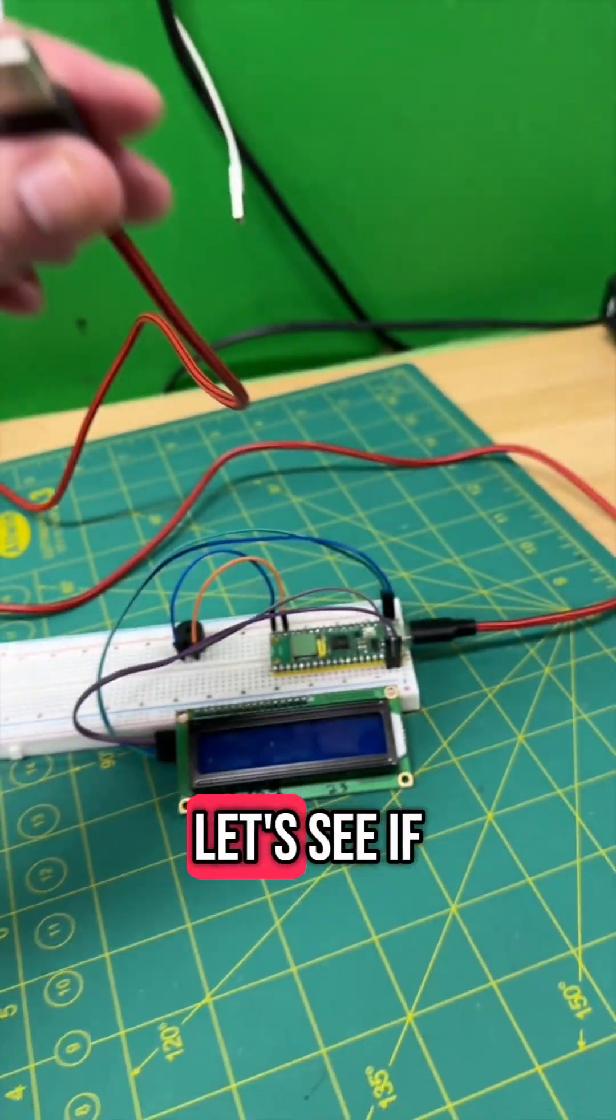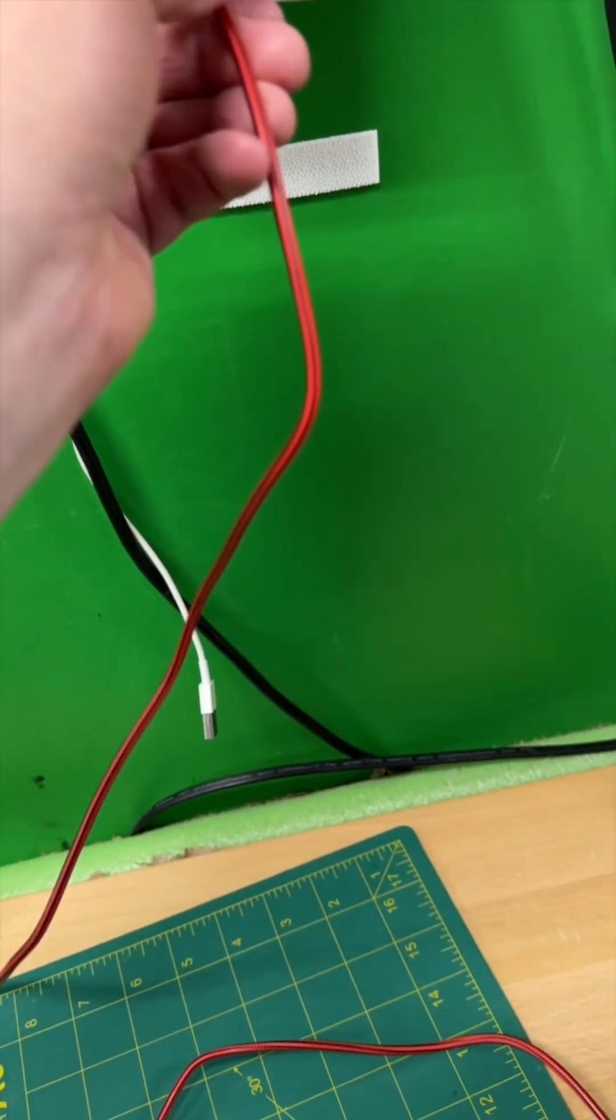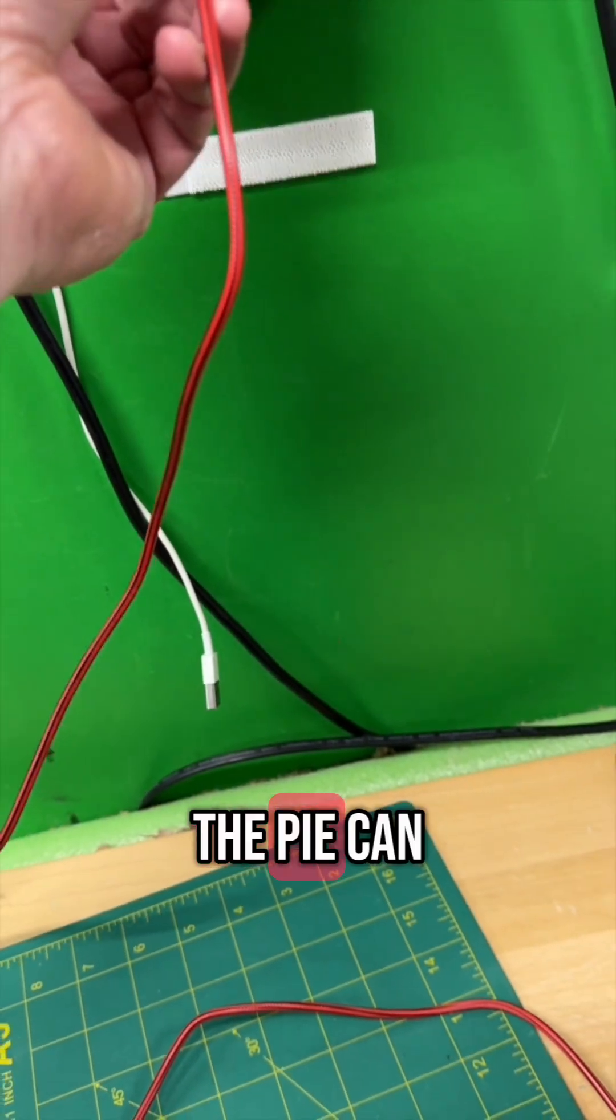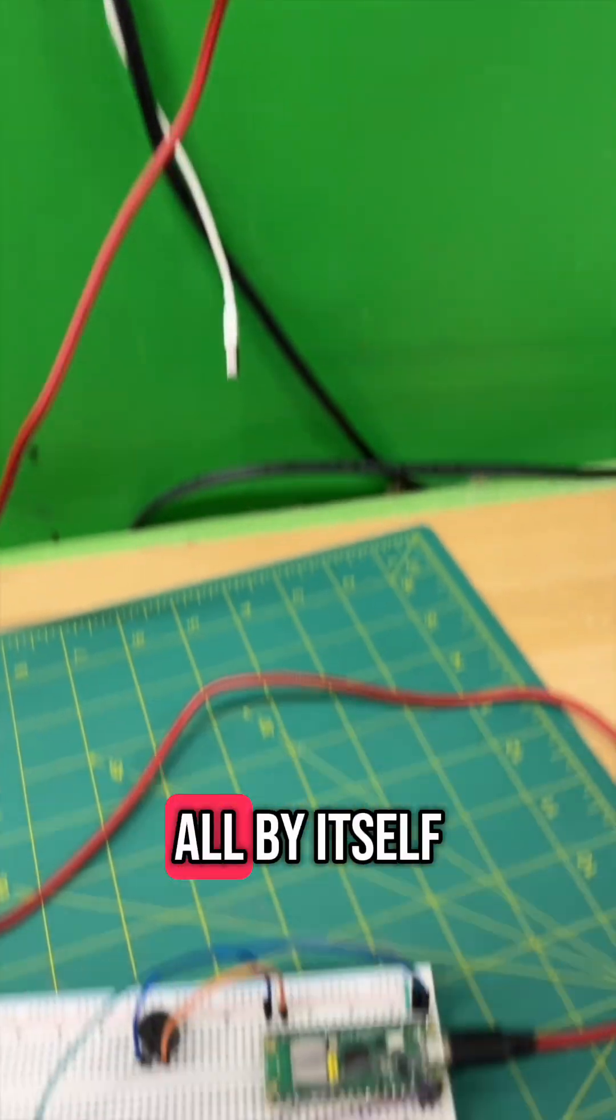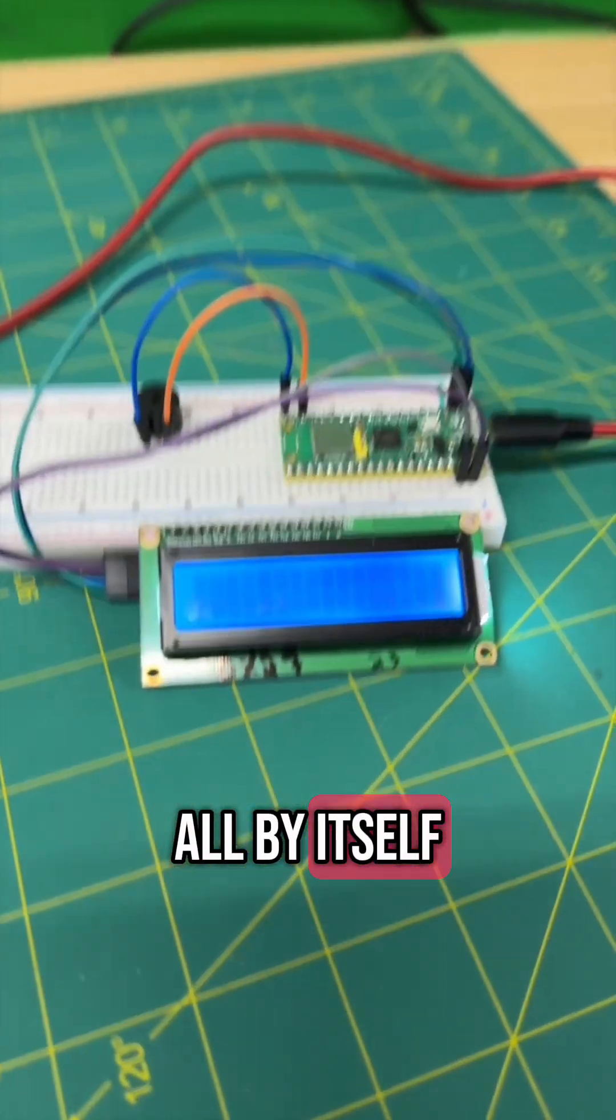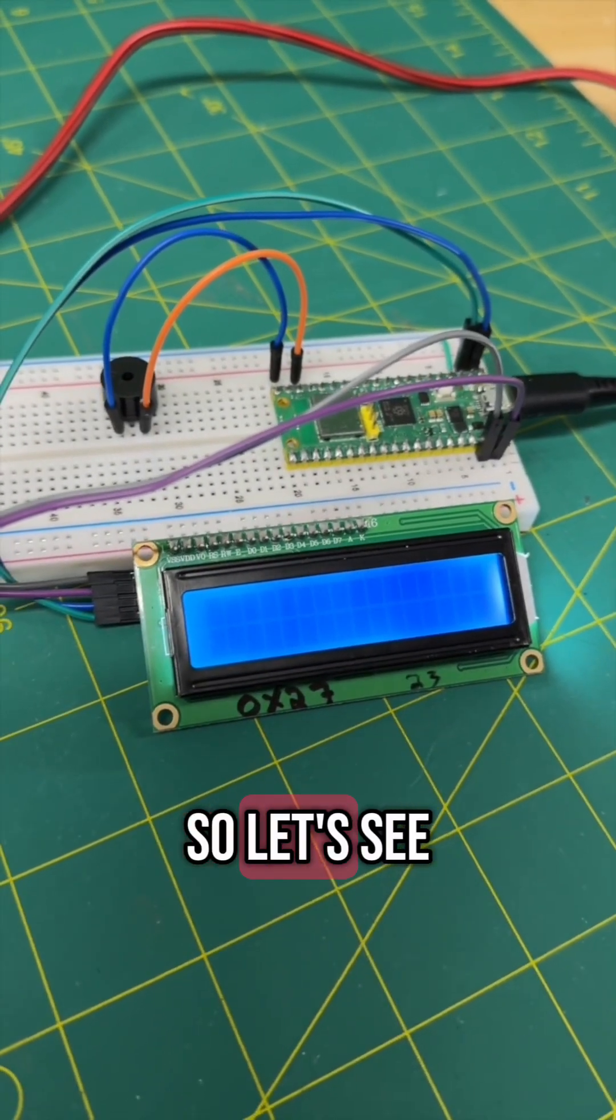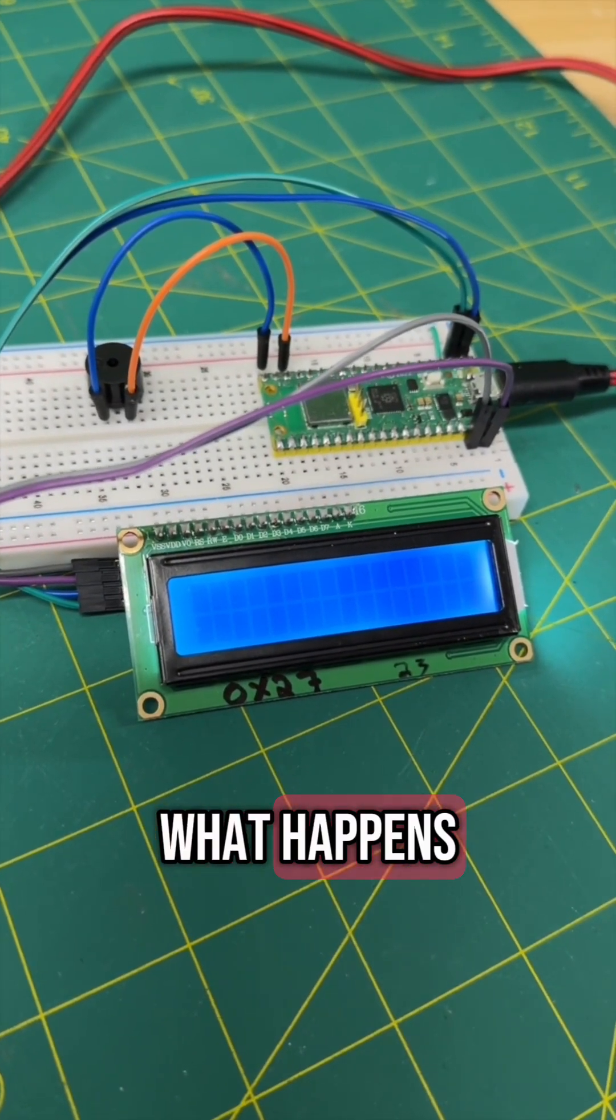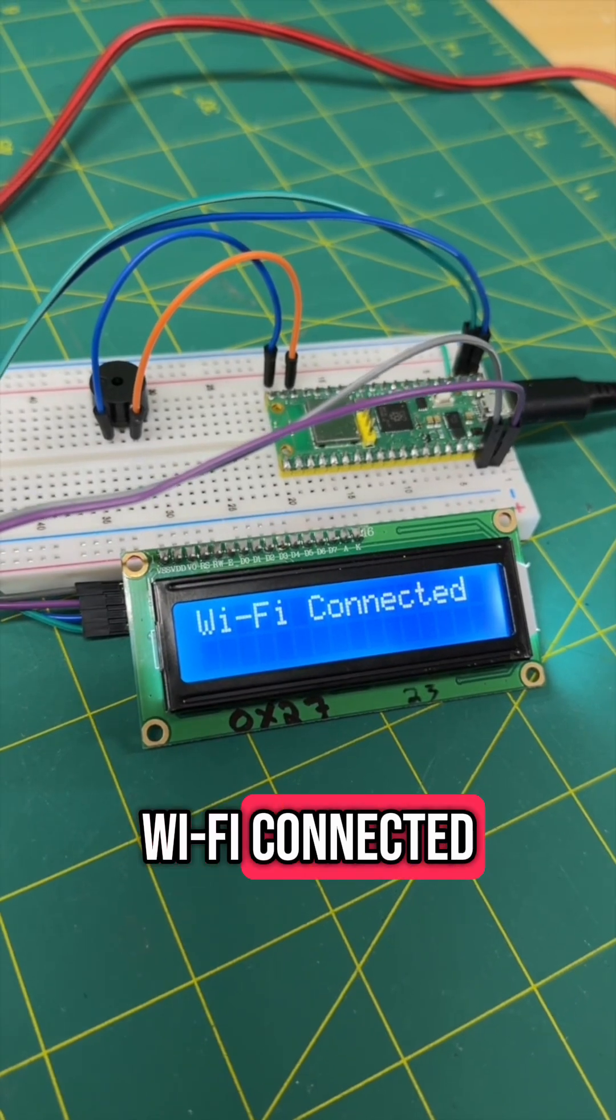Let's see if this thing works. The Pi can connect to Wi-Fi all by itself. So let's see what happens. Wi-Fi connected.